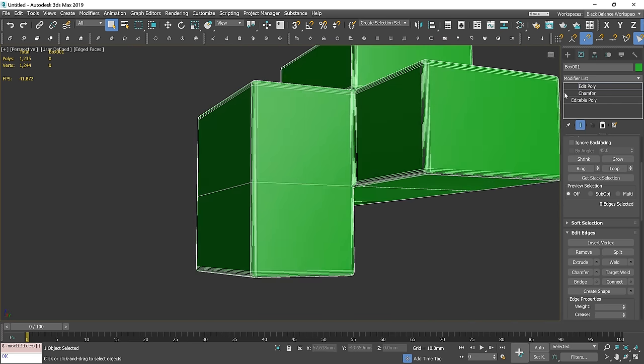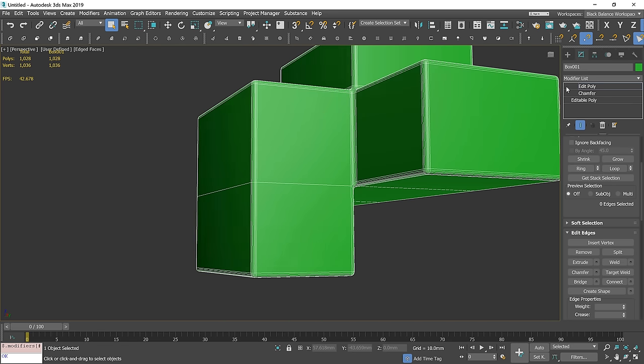You can see that the problem is solved on this part of the model, but it's a lot of work to fix the whole object.